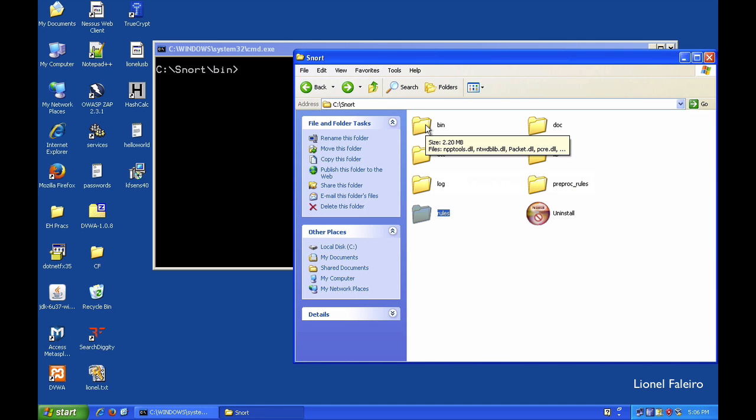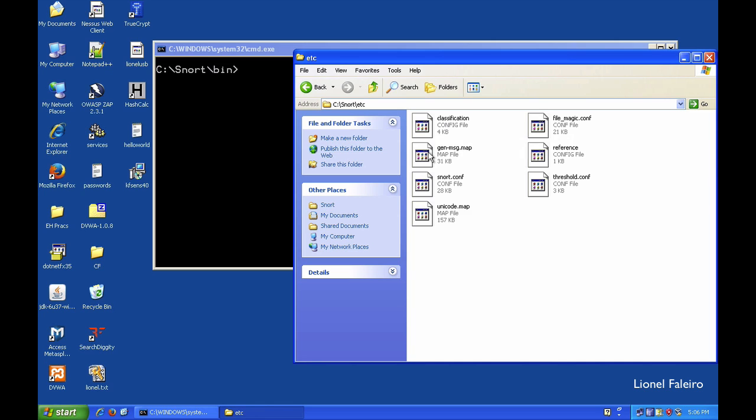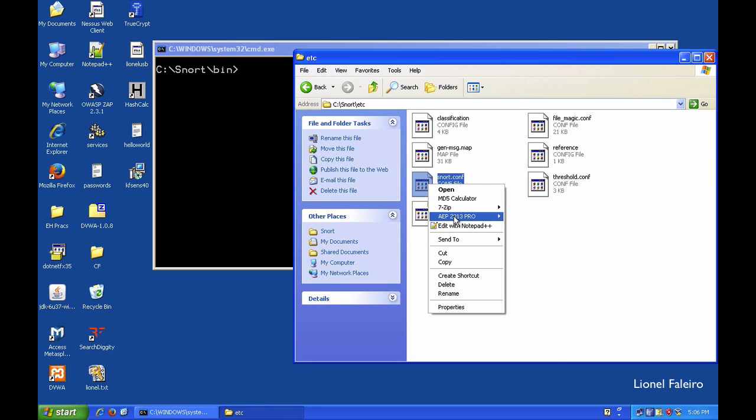First thing when working with Snort is I need to configure it. I configure Snort by modifying the snort.conf file.